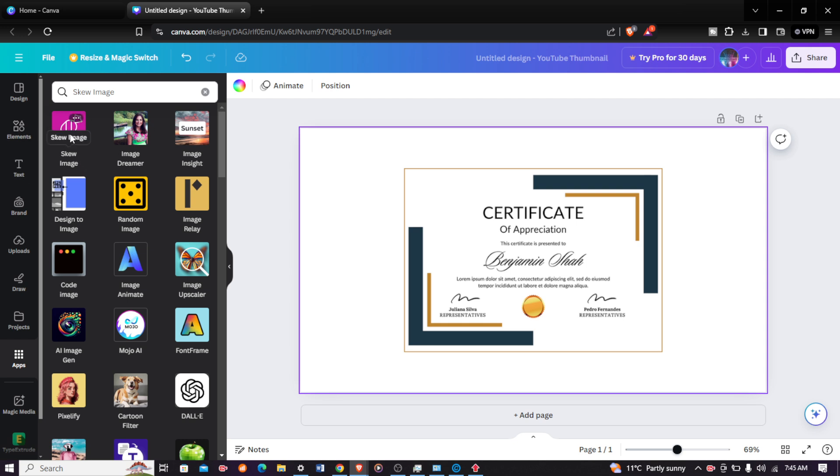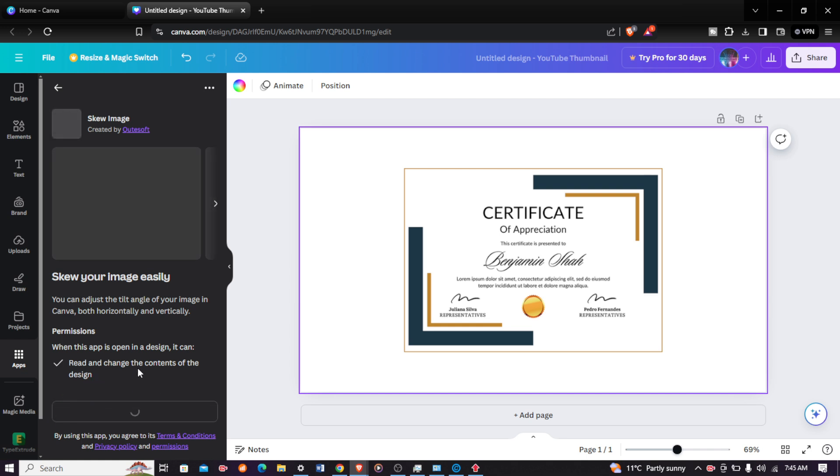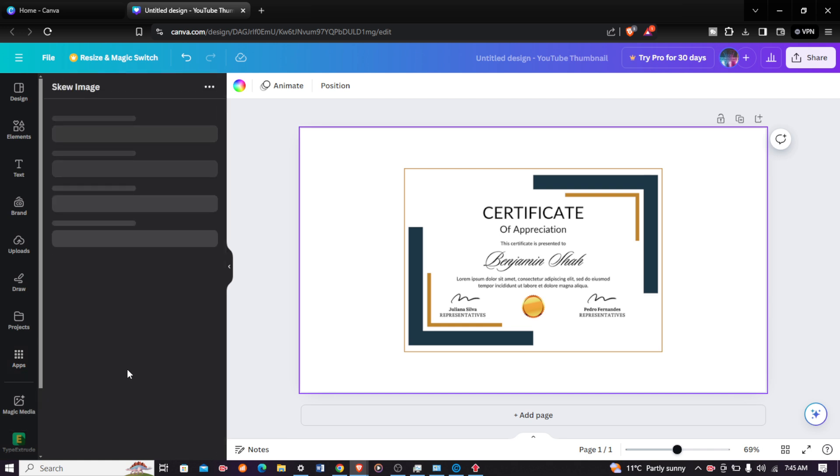Come and click on it. After clicking on it, just come and click on open. After clicking open, you'll see it will open up.